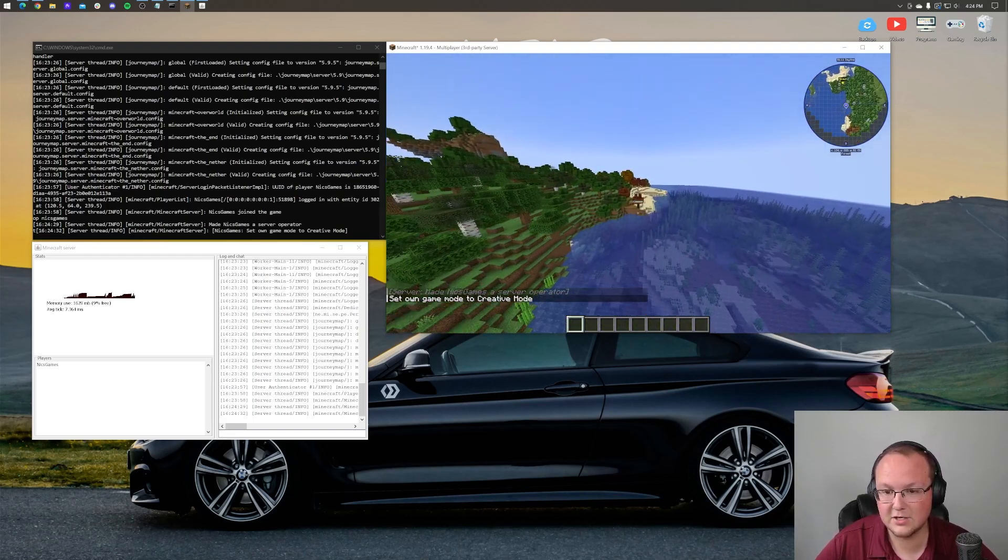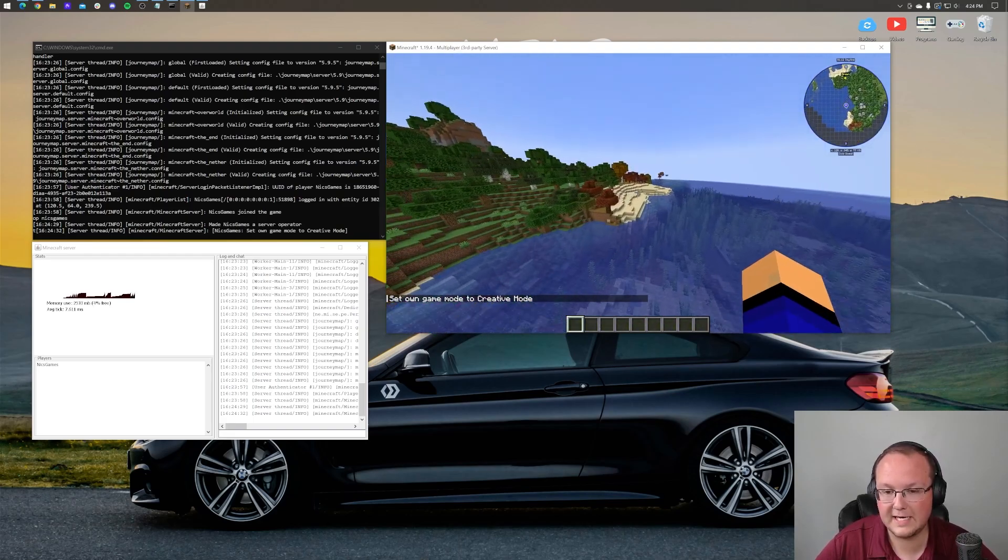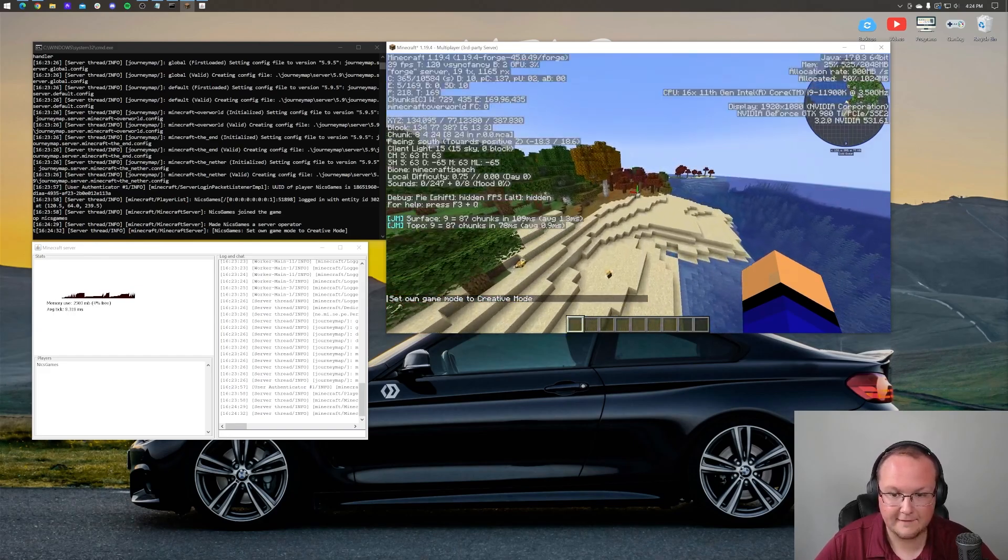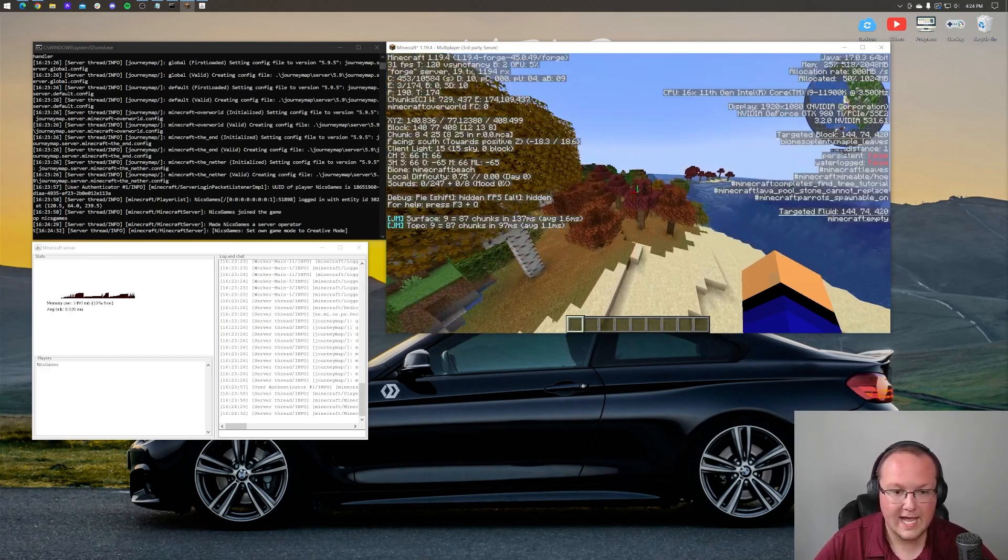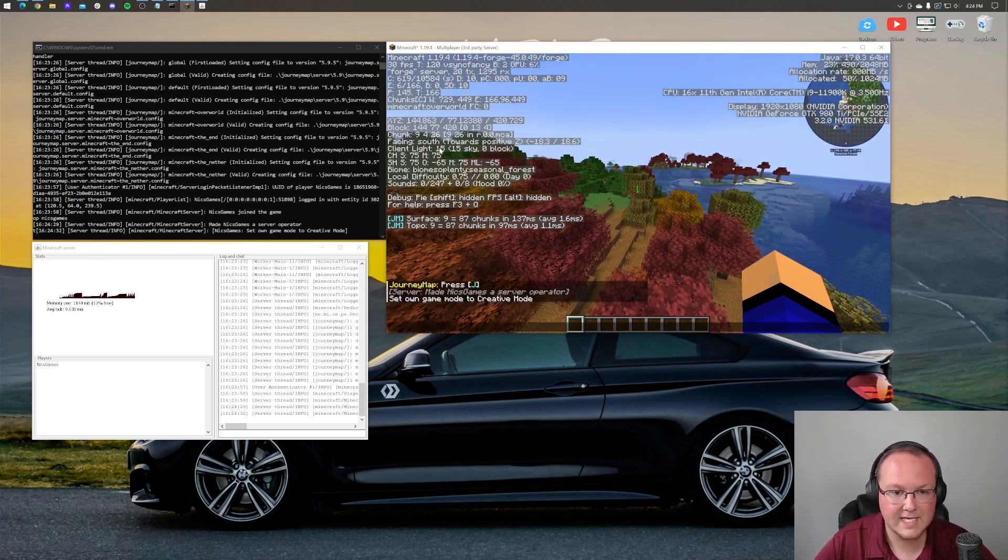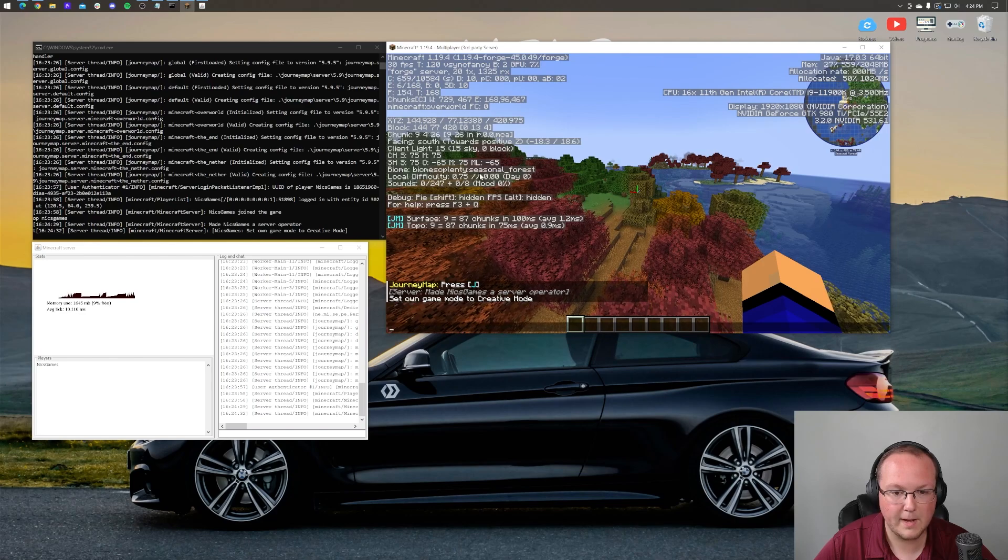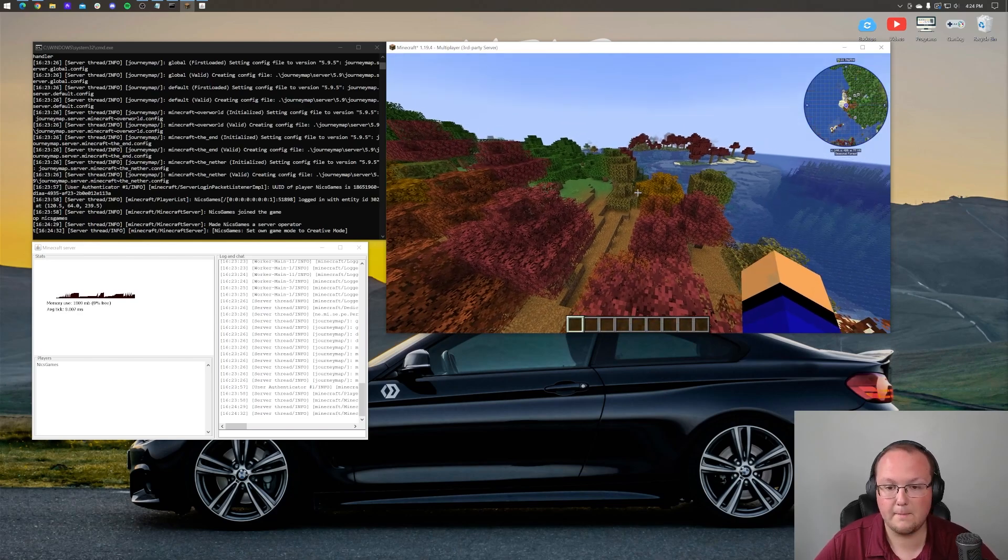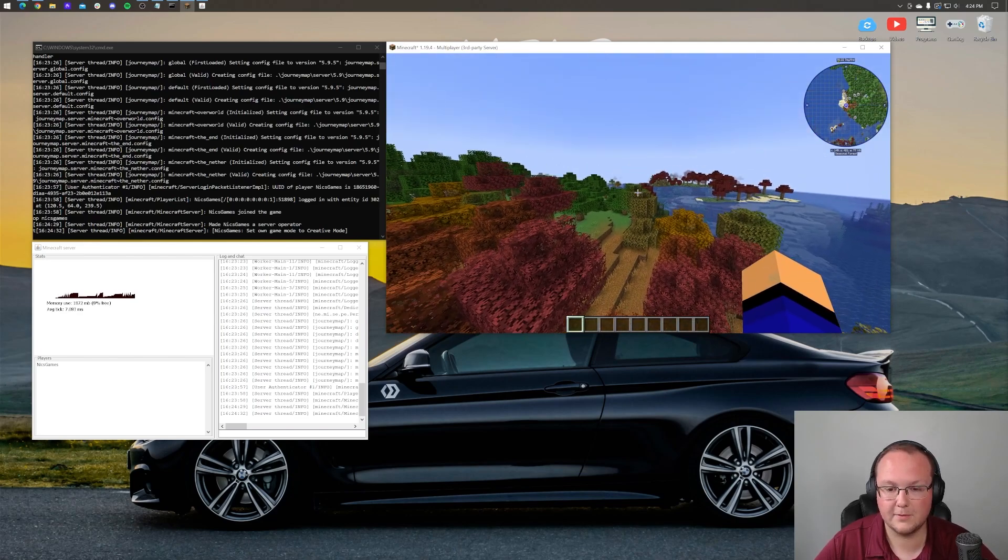Now Biomes of Plenty should be working out of the box and there it is. So as you can see, these are Biomes of Plenty biomes here, we can press F3 and C under the Biome tab over here. Biomes of Plenty Seasonal Forest. So there we go. Biomes of Plenty up and running.